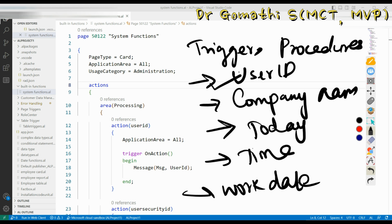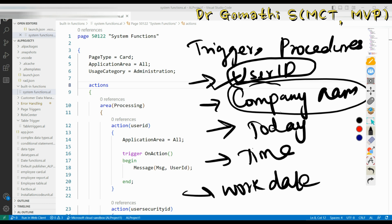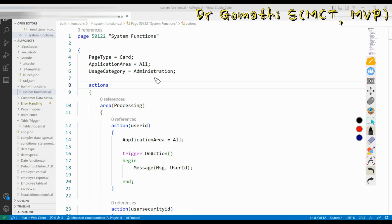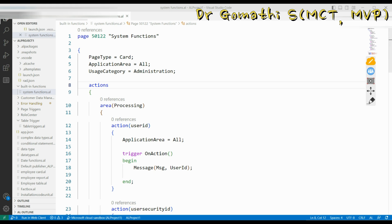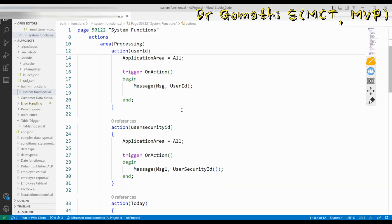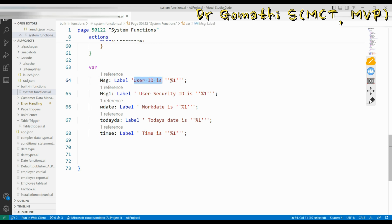User ID is the ID from which you are executing the code. Company name is the company you are using. Today's date, current time, and work date — i.e., when you started working in Business Central — are also available. I have created a simple page with no fields to demonstrate. The first action displays the user ID using a message. The message shows 'User ID is %1', where %1 displays the exact value. I am using double single quotes — not a double quote — because the label is enclosed in single quotes, and any inner single quote must be doubled to avoid closing the label early.